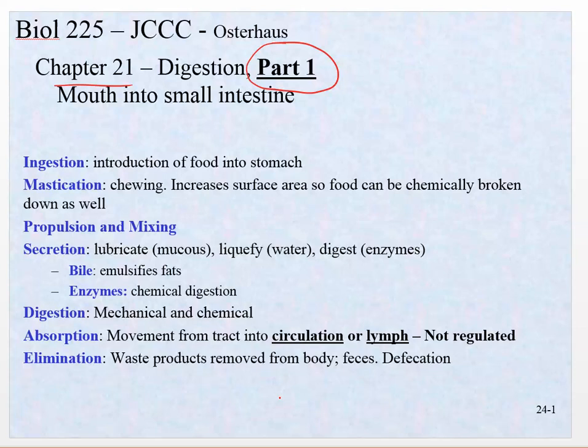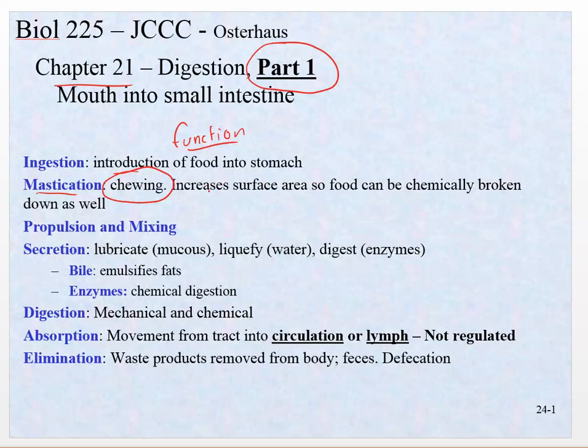Since this is the digestive system, we're going to talk about functions. What is the overall function of the digestive system? It's ingestion — you take the food and put it in the mouth — and then mastication, which is the word we use for chewing. That's going to increase the surface area so it can be broken down with enzymes, and chewing is a mechanical method. We're going to talk about mechanical versus chemical, and just about every part of the digestive system does both.